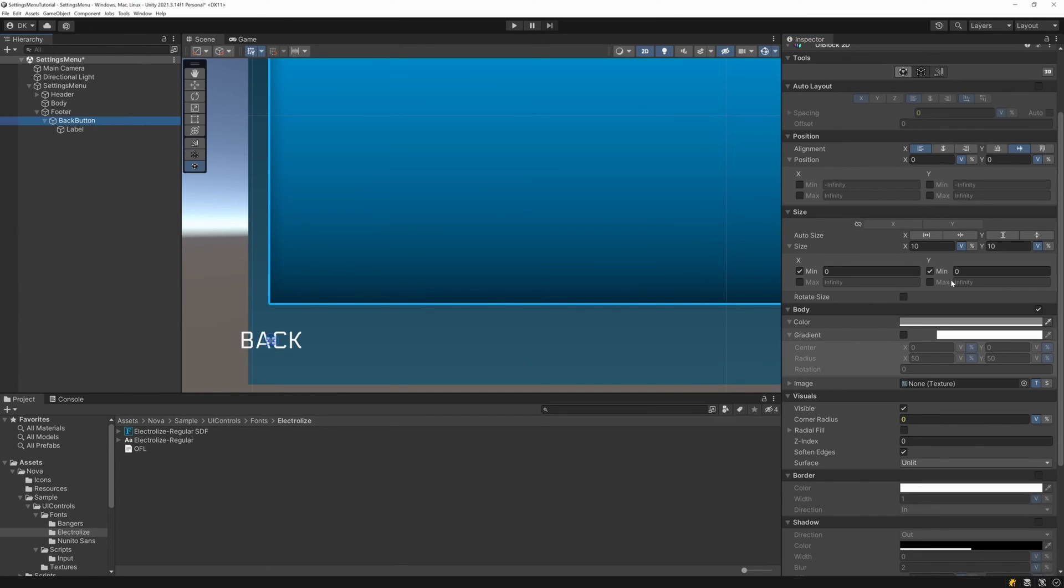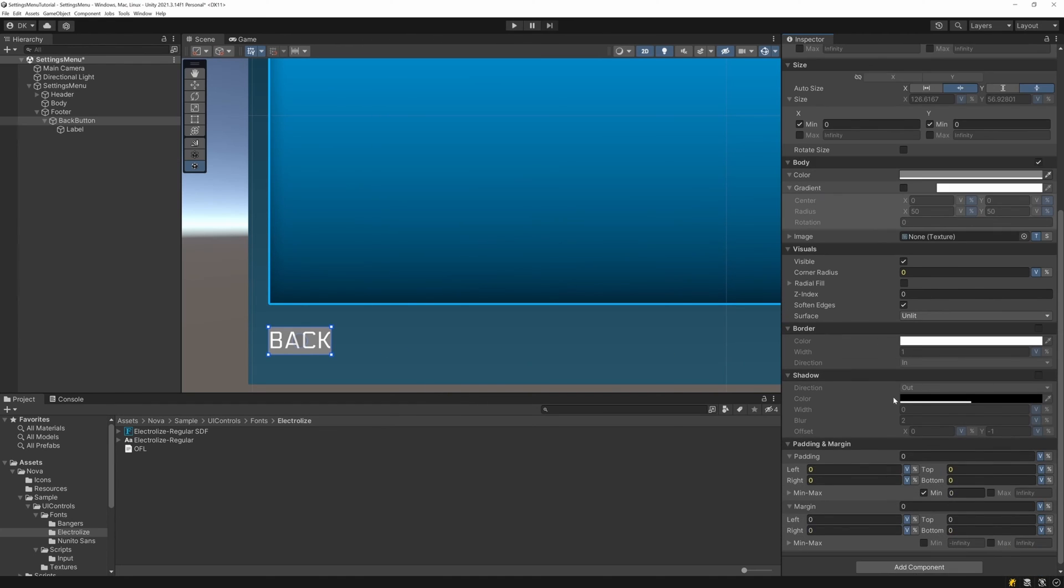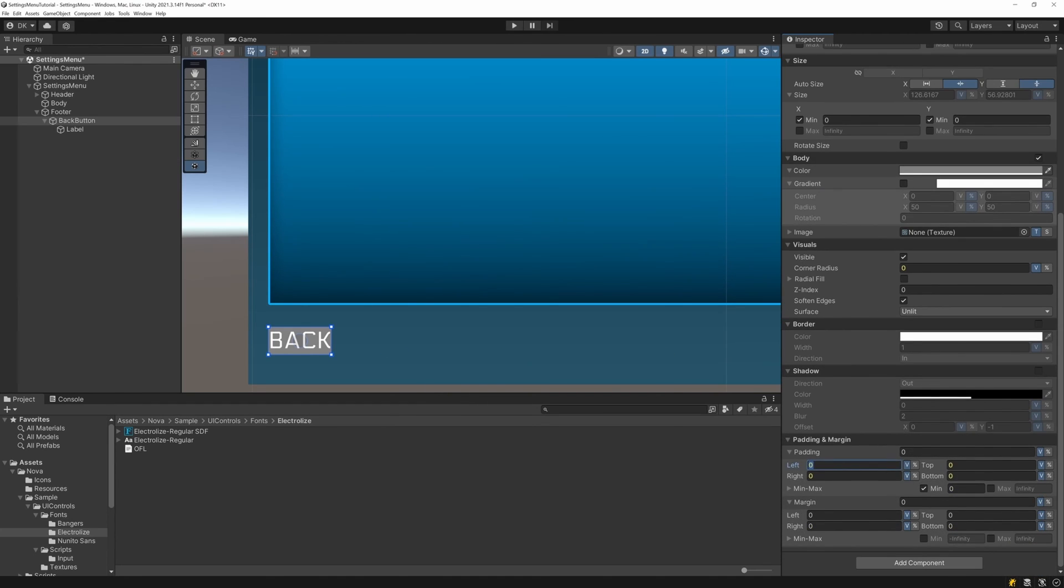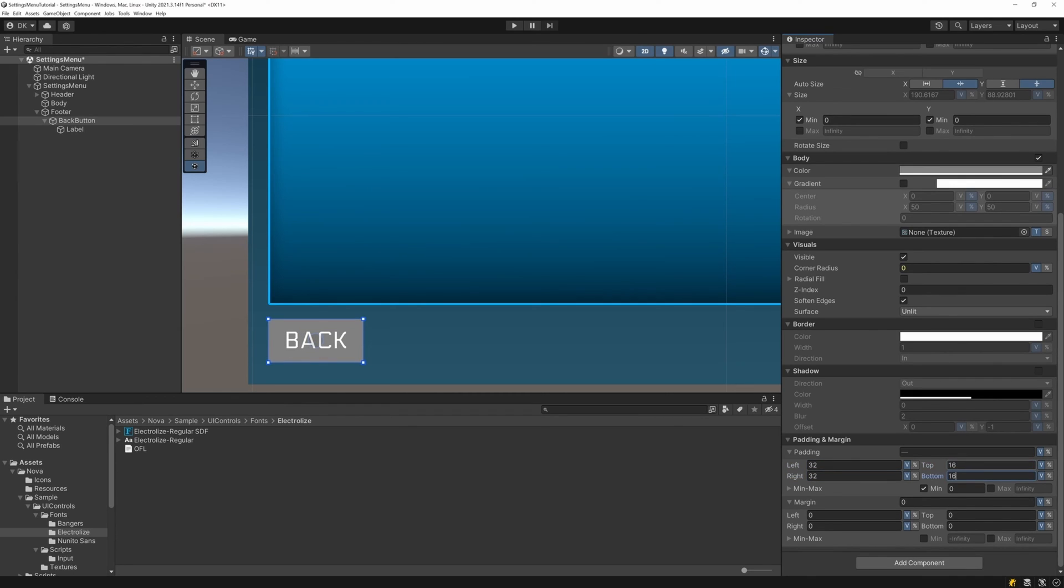Now if we re-select the back button UI block, we can have it shrink on both axes as well, and now it matches the size of the text. However, I want to have some breathing room between the text and the edges of the button, so I'll adjust the padding to be 32 on the left and right, and 16 on the top and bottom.